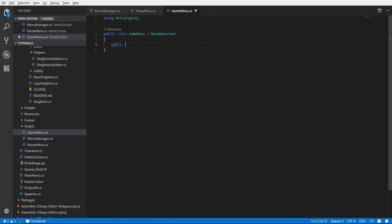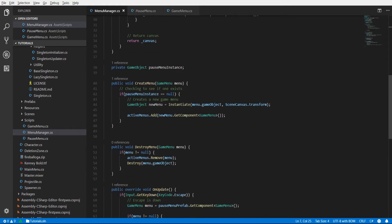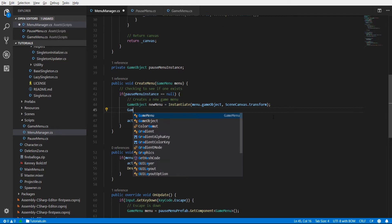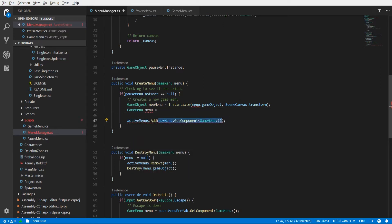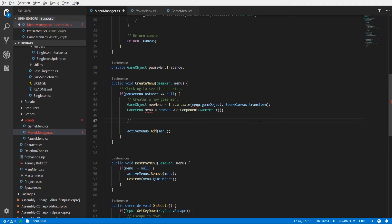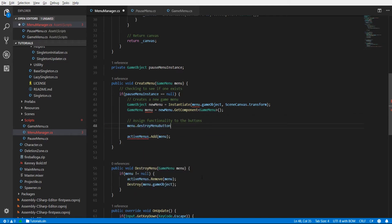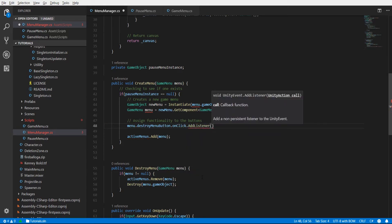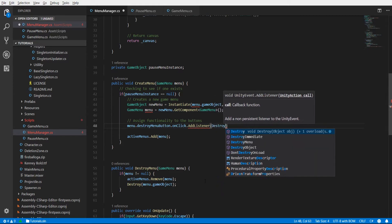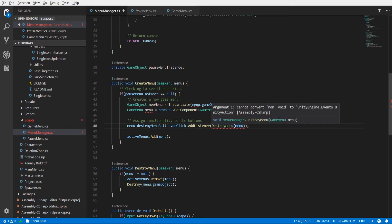In the GameMenu script we should have a public Button destroyMenuButton - keeping it lowercase since it's not a property - and we'll be using UnityEngine.UI for that. Back in the MenuManager, when we create the new menu we get reference to the GameMenu. We want to assign functionality to the buttons, so we do menu.destroyMenuButton.onClick.AddListener with a UnityAction to destroy the menu itself.